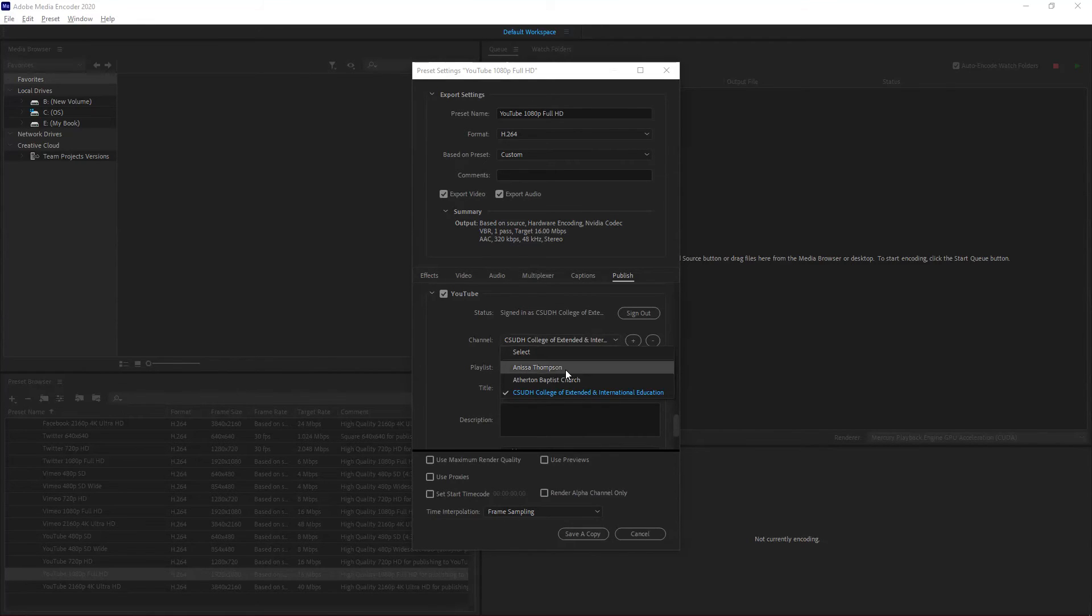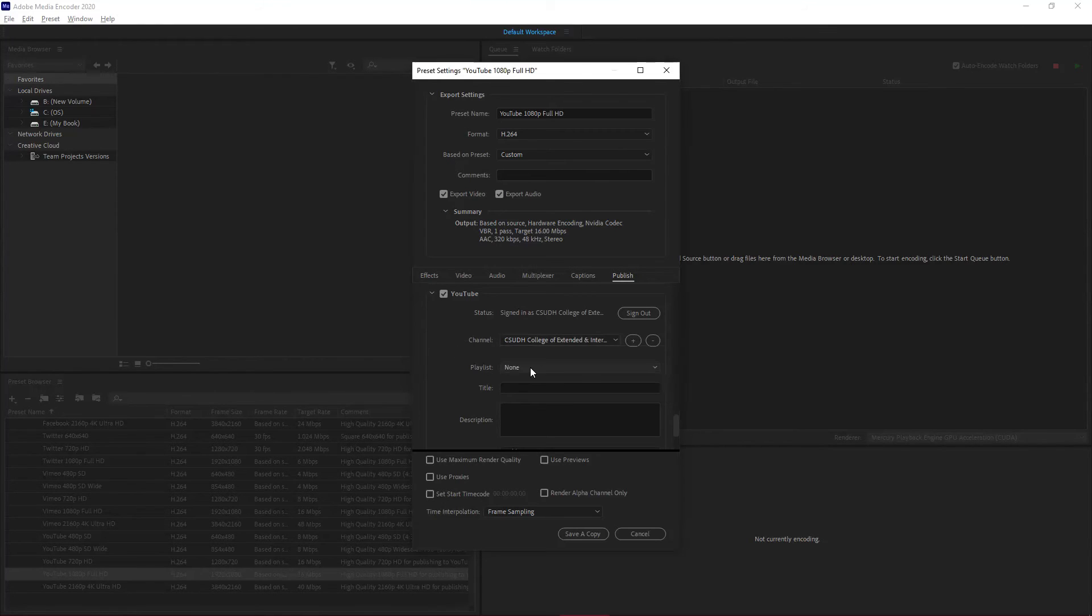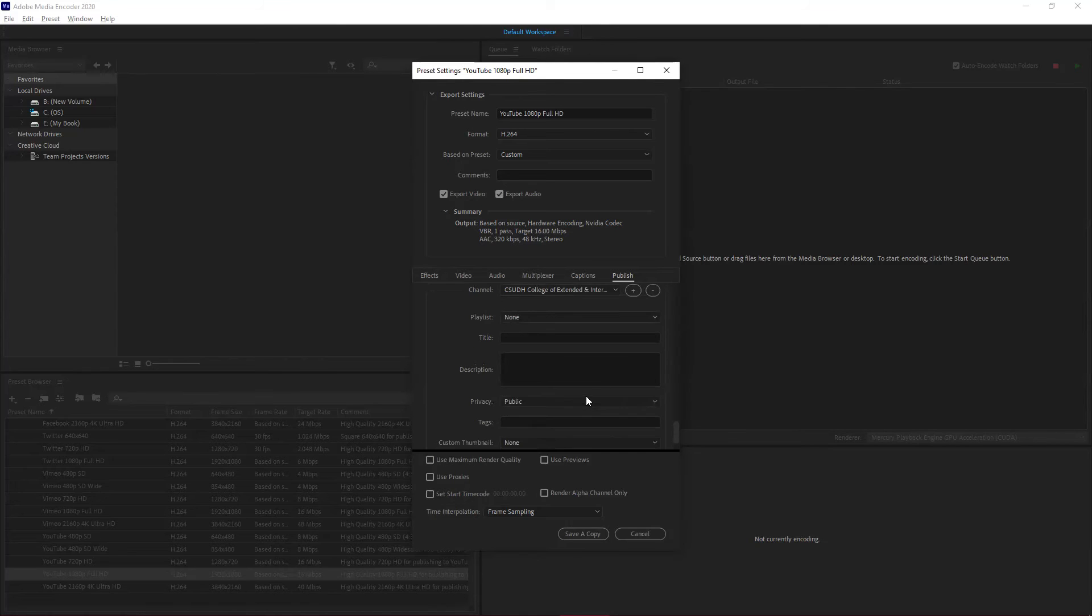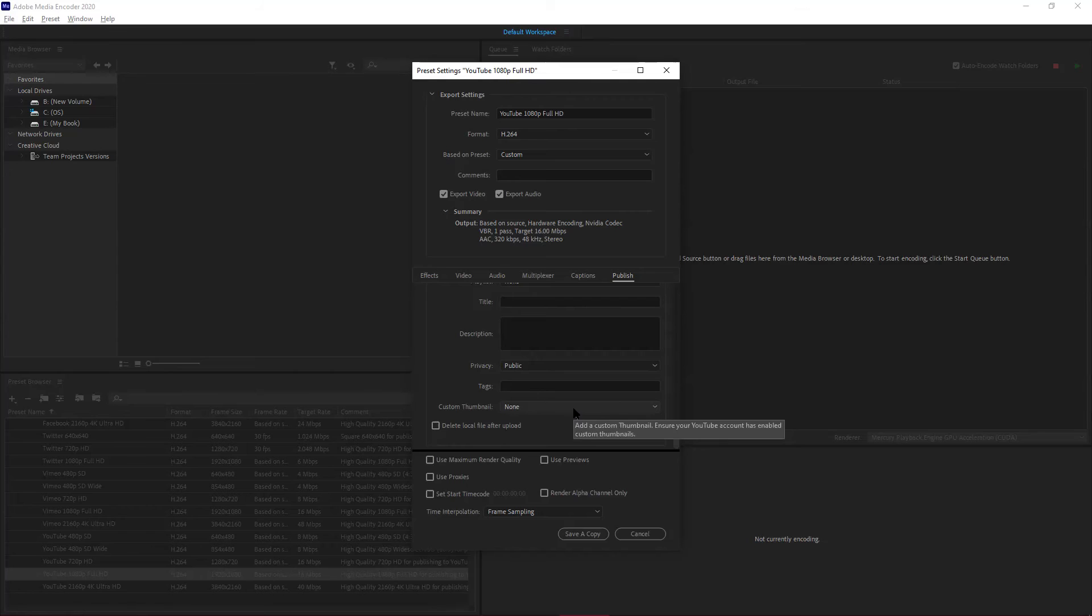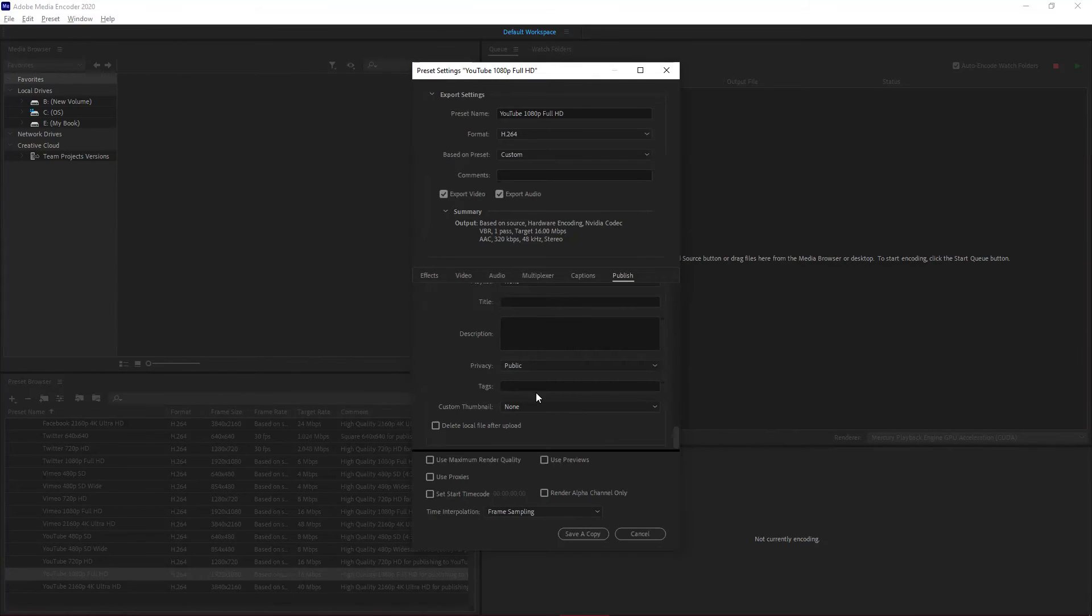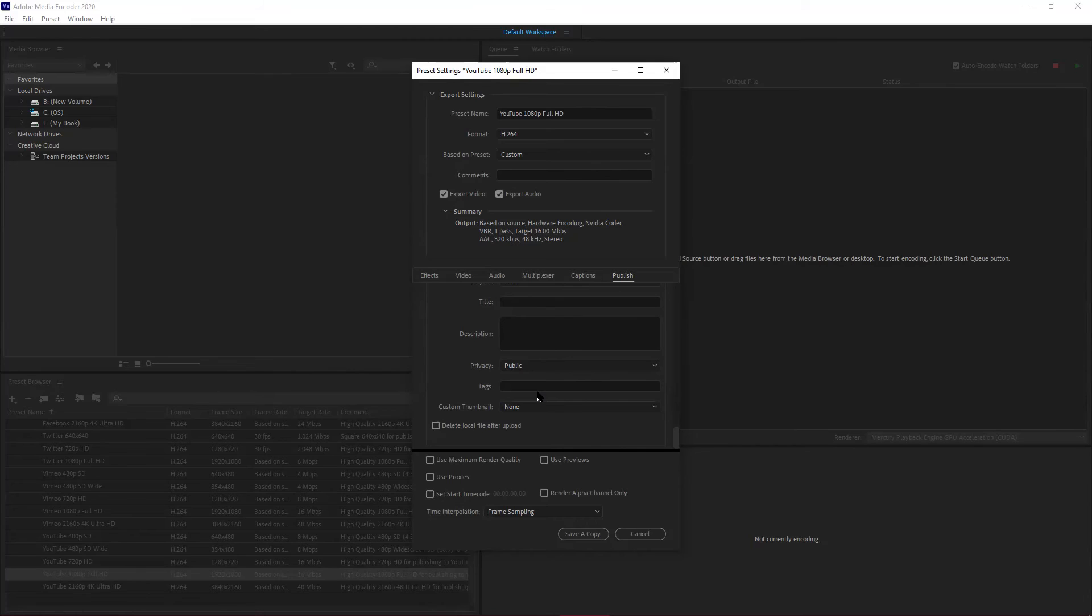I can pre-fill in titles, descriptions, privacy—is it public, unlisted, and so on. If I have custom thumbnails, I can upload them, add additional tags, and all the information that's needed to manage that YouTube content. The other thing I want to do is make sure that I save a copy so I have this as a backup.